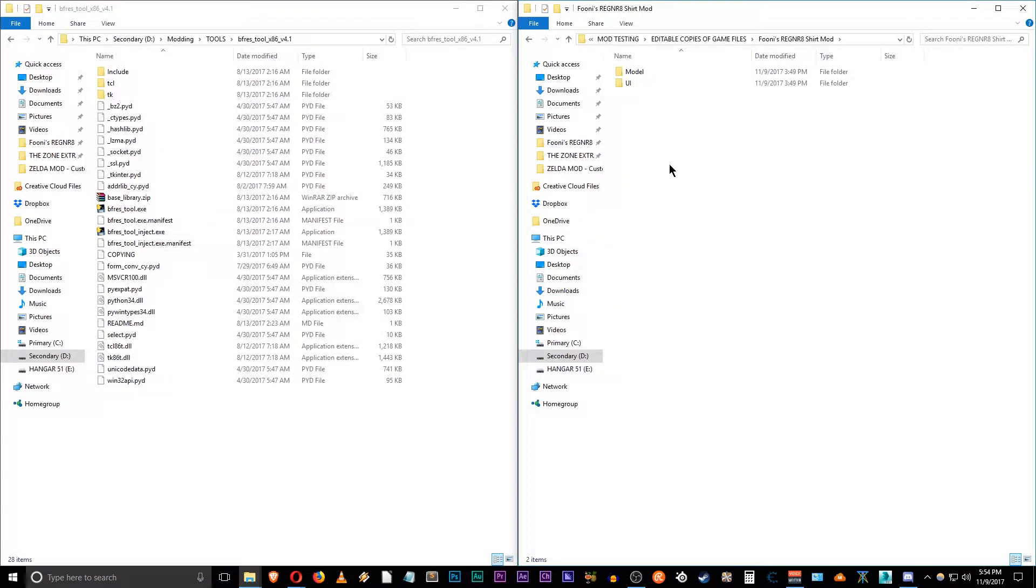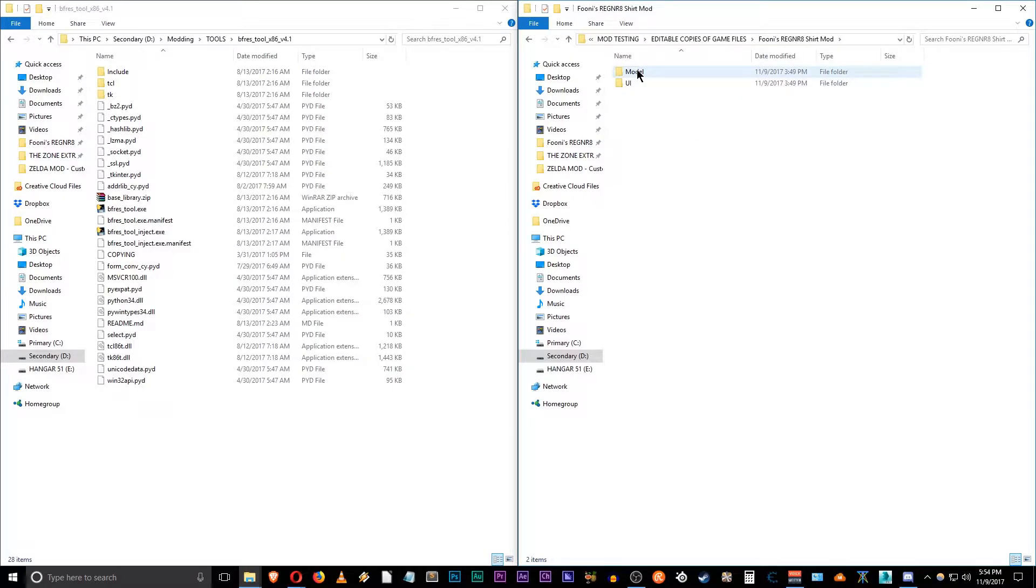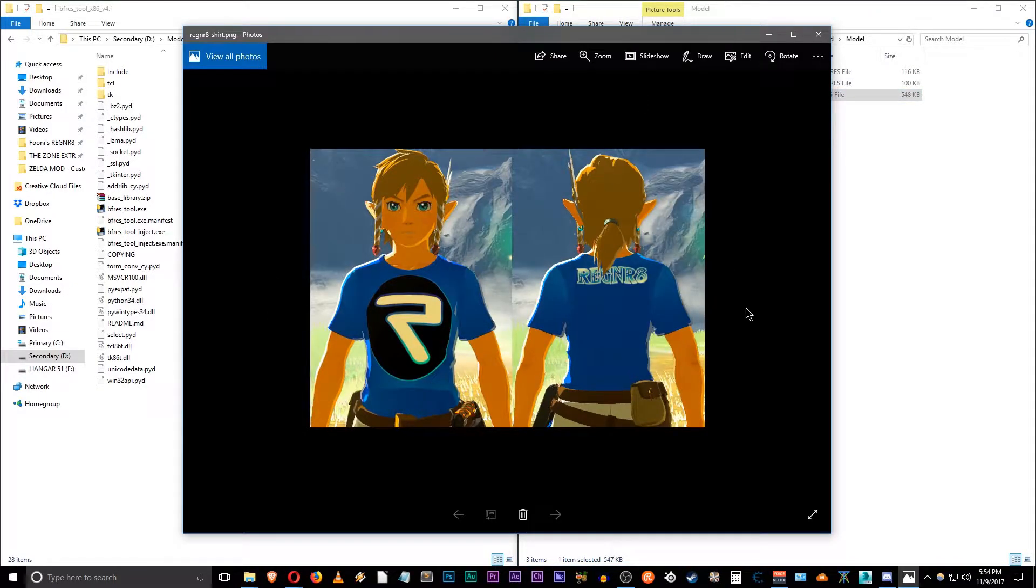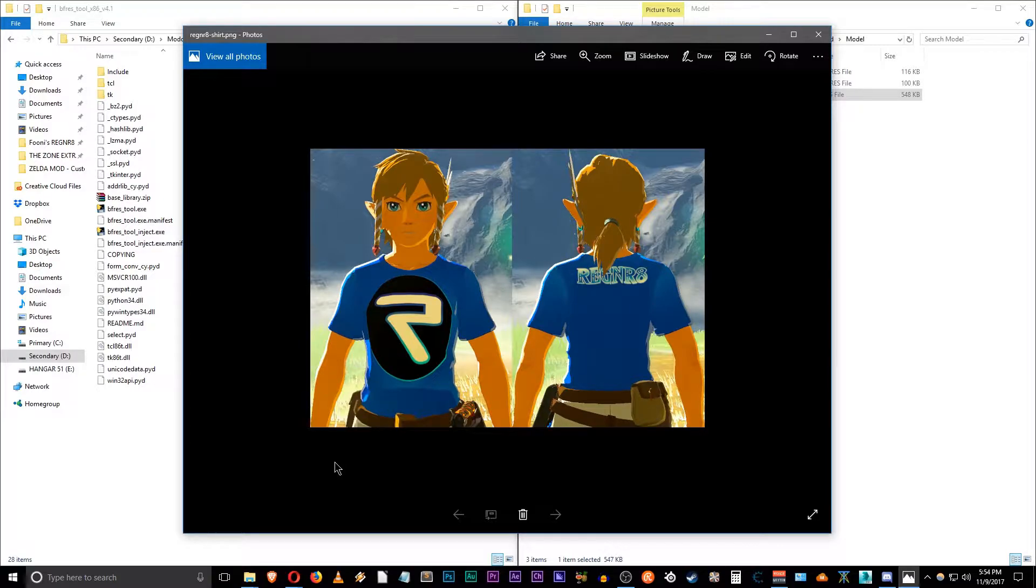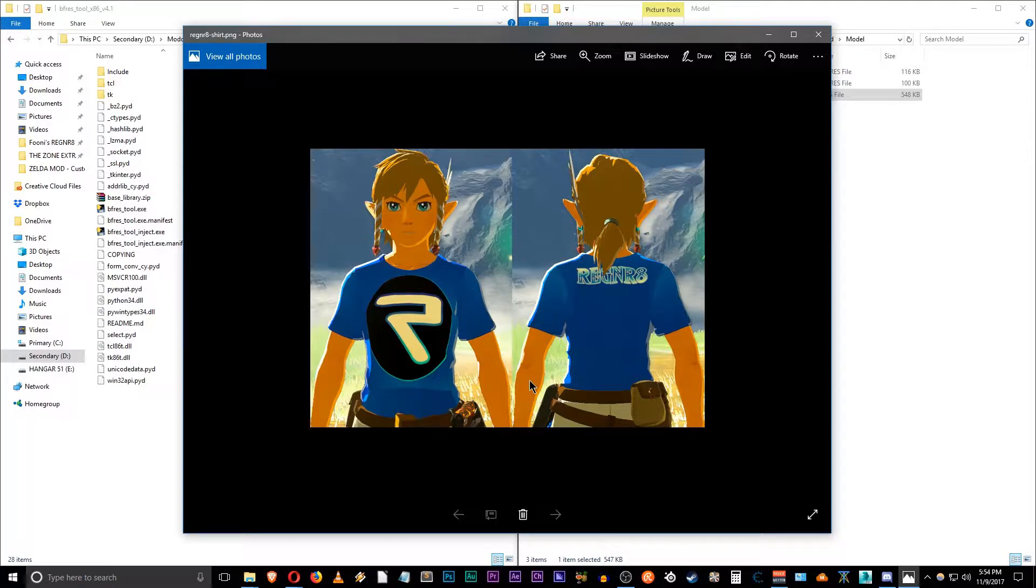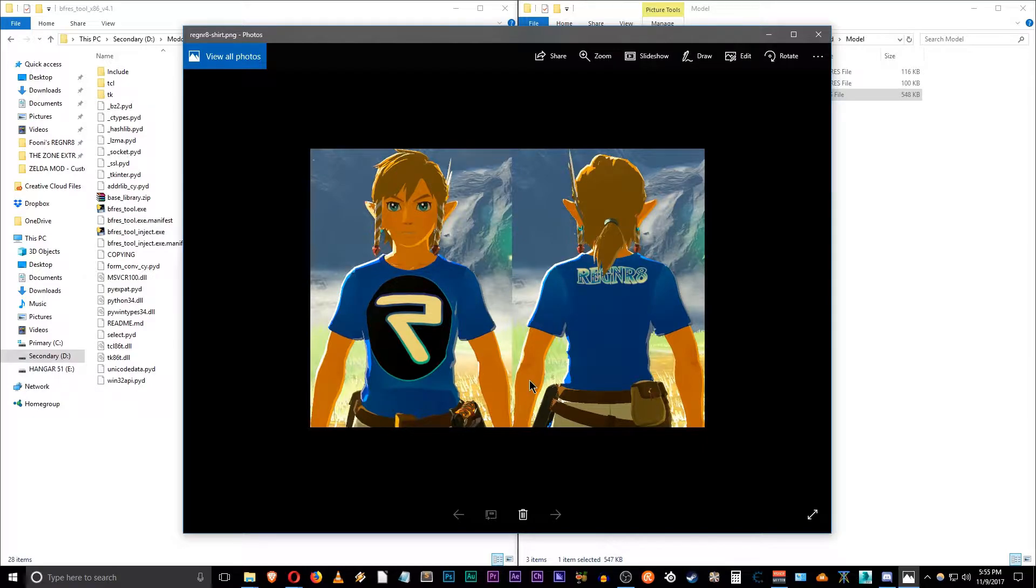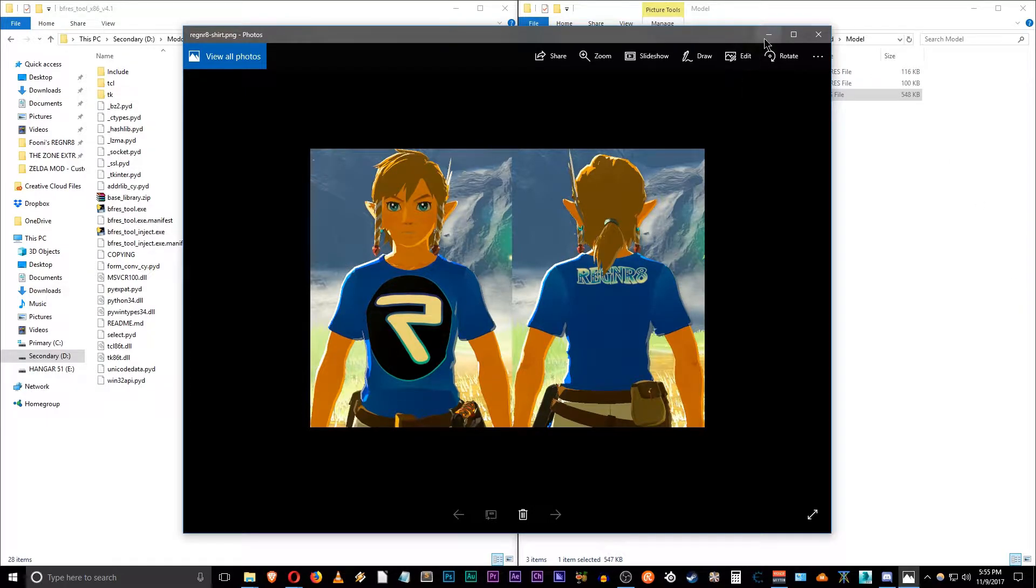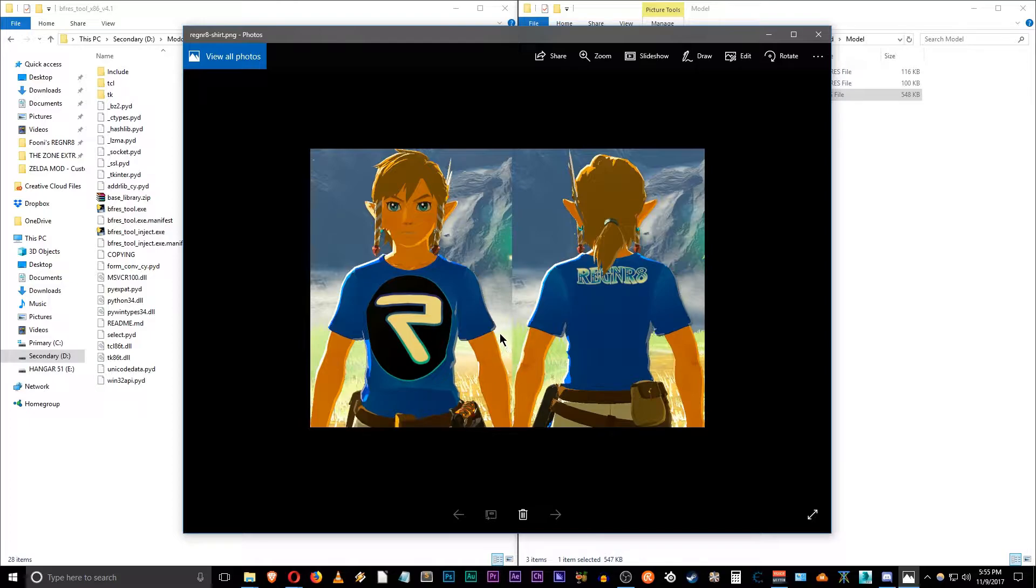So you want to start in your mod directory. Here we have Funi's regenerate t-shirt mod that she made me not too long ago, which looks absolutely amazing. We can check out a picture of it here. So as it stands right now, this t-shirt is actually a replacement for the Nintendo Switch t-shirt DLC item. And it looks absolutely awesome, it's just that in-game we have a picture of the red Nintendo Switch shirt and we don't want that.